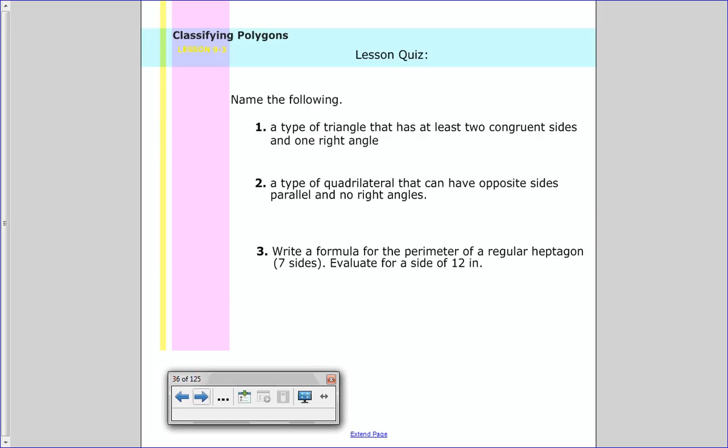That's our lesson for tonight. We talked about how to classify triangles by their sides and angles, and then took it a step further with quadrilaterals. Have a great night — I will see you all tomorrow.